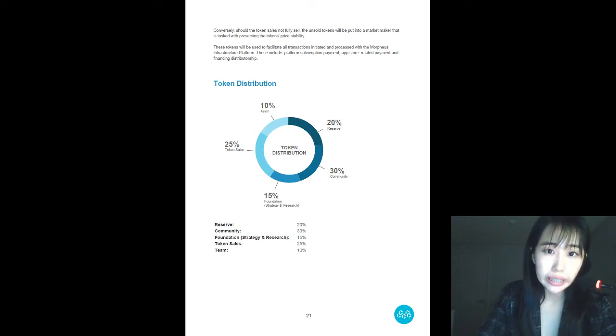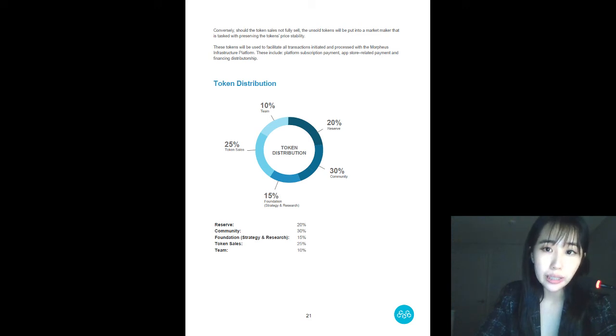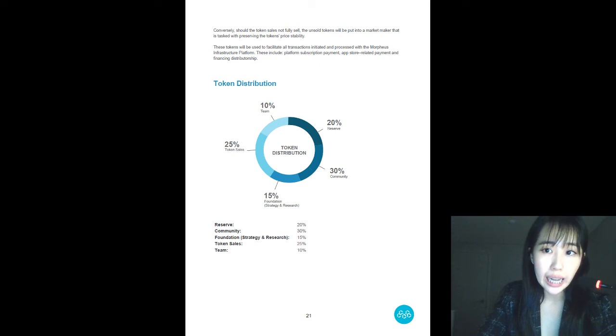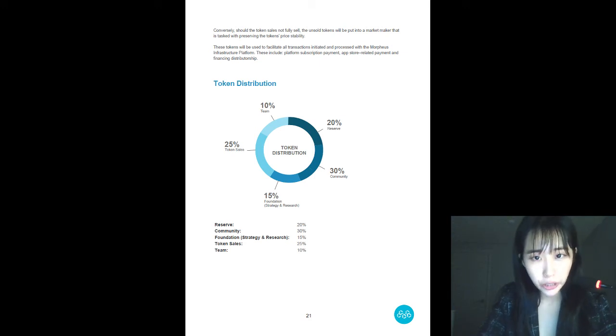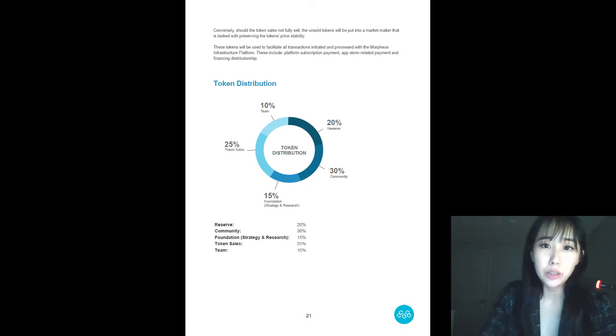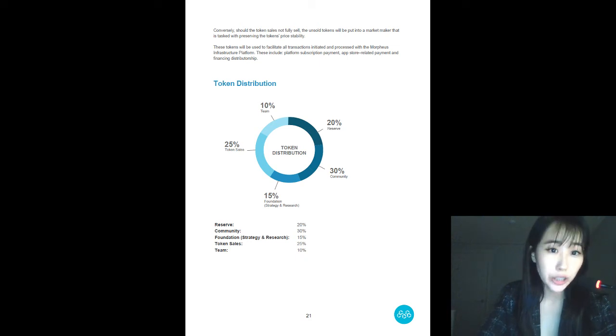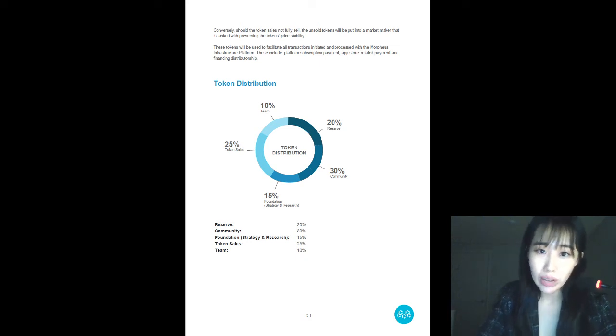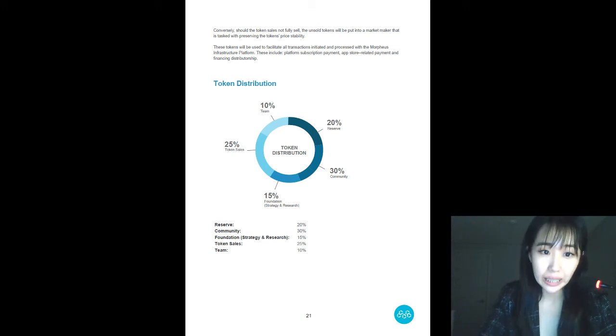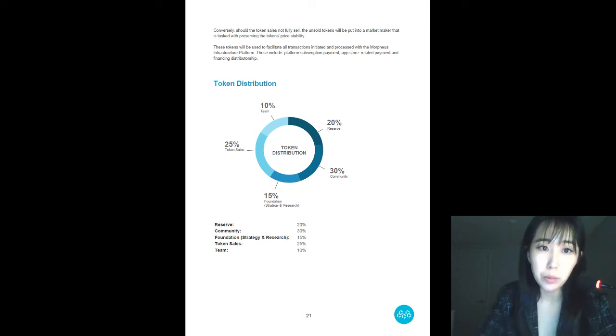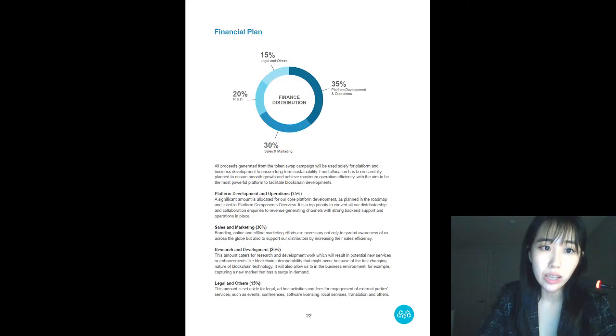Such as distributorship, strategic alliance, joint ventures, listing of major exchanges, establish strong presence in greater China region, marketing and events, bounty and more. So those activities will make up for that 30% community reserve.